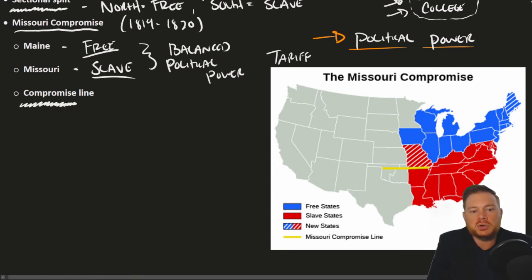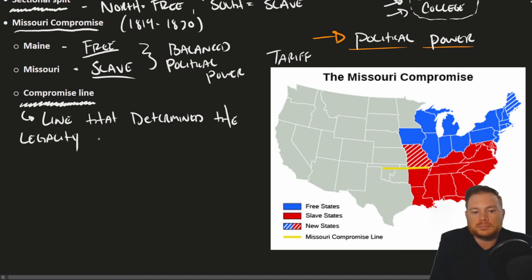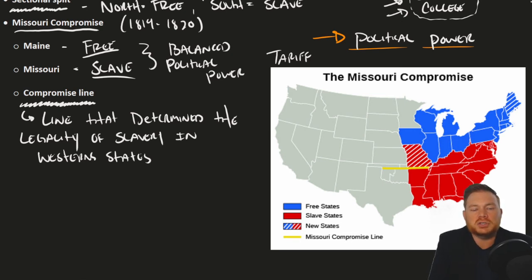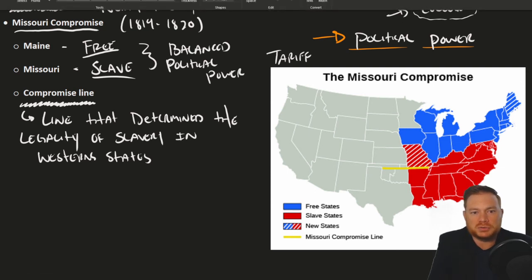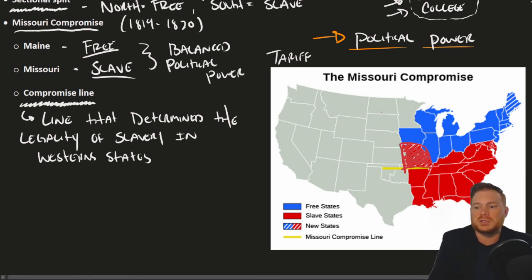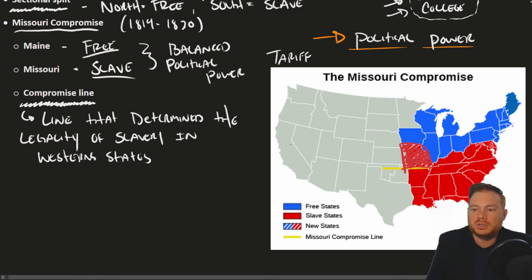The last thing created was a compromise line, intended to ensure this problem would never come up again. This line determined the legality of slavery in Western states. Looking at a map, you can see Missouri right here — it's not really a Southern state, not really a Northern state, it's right there on the line, which explains why there was such debate. Missouri in red would be a slave state, and Maine, the new free state, was added up here, balancing political power.